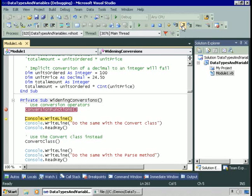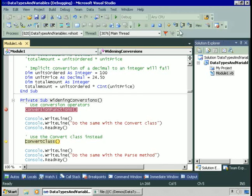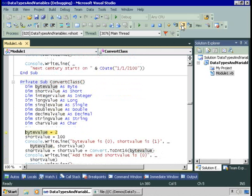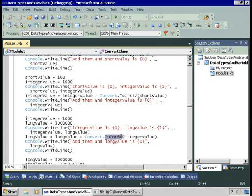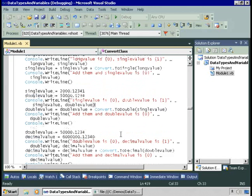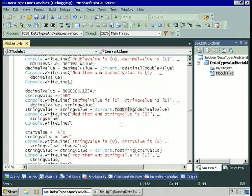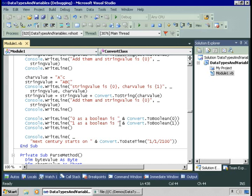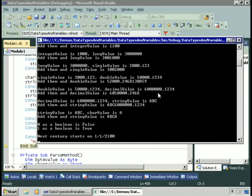Now let's see doing the same types of conversions using the Convert class. We have the same variables, and now we'll be using methods of the Convert class. To convert the byte to a short, we use Convert.ToInt16. To convert to an integer, Convert.ToInt32. ToInt64 converts to a long. ToSingle and ToDouble convert to single and double. Convert.ToDecimal, Convert.ToString, Convert.ToBoolean, and Convert.ToDateTime. Let's run this down and see the results — we get the same thing we saw before, only this time using the Convert class in the .NET framework rather than the conversion functions defined in the Visual Basic language.